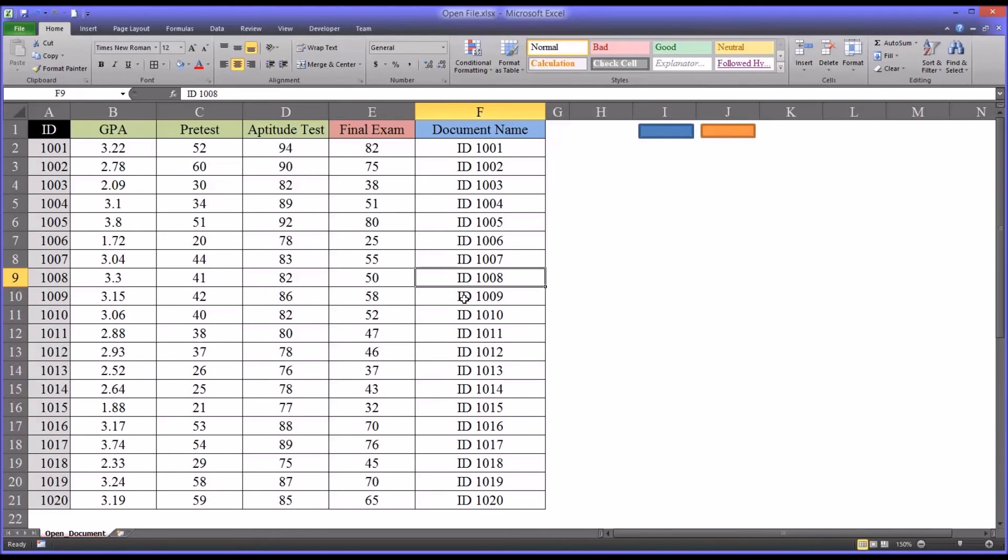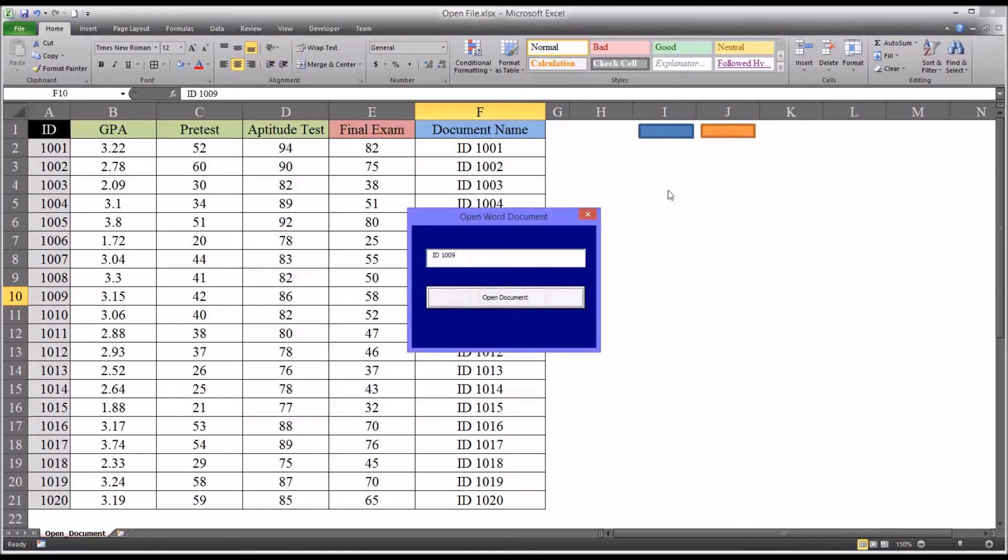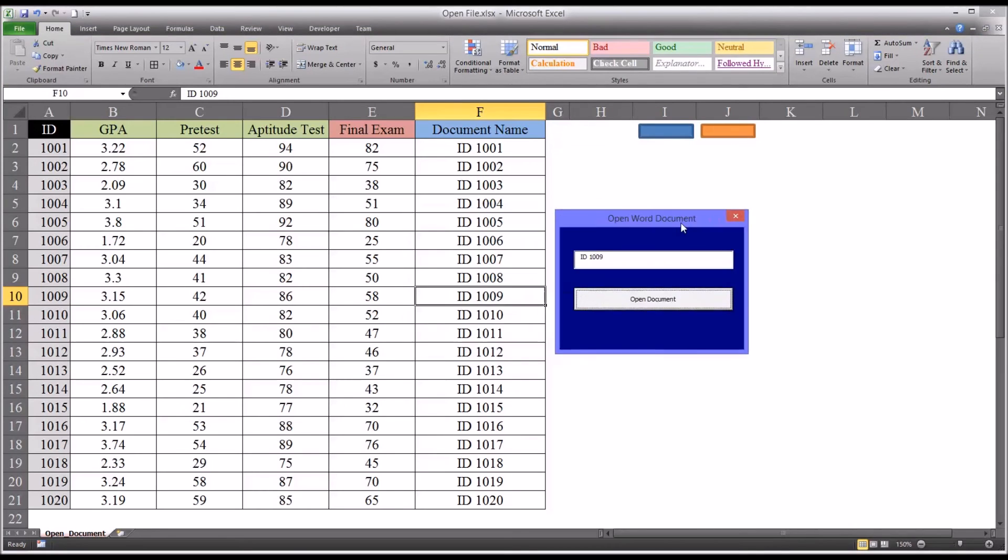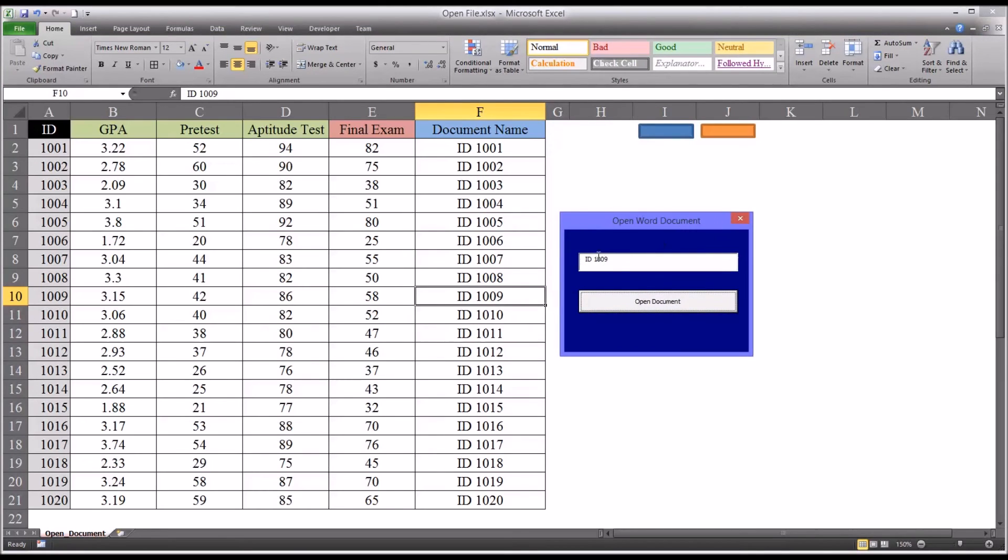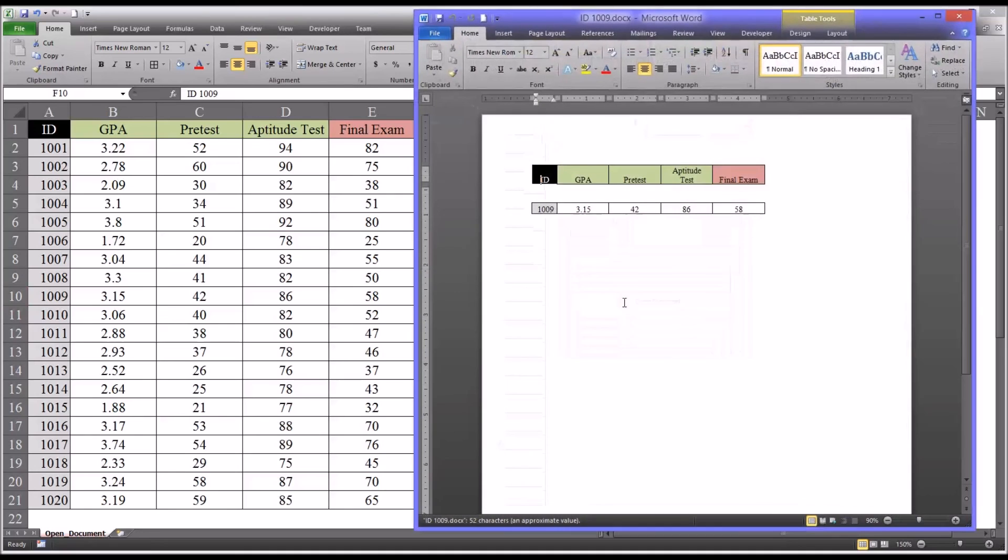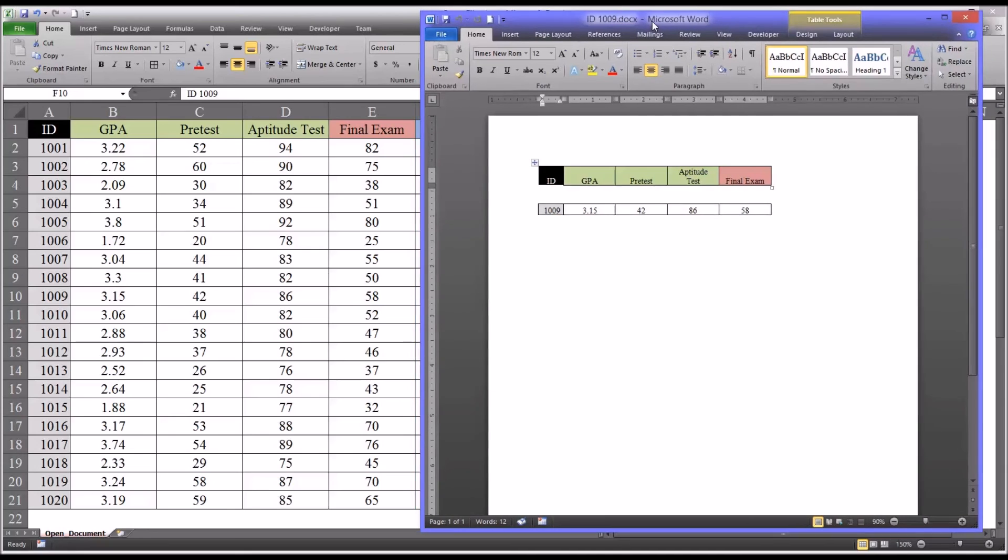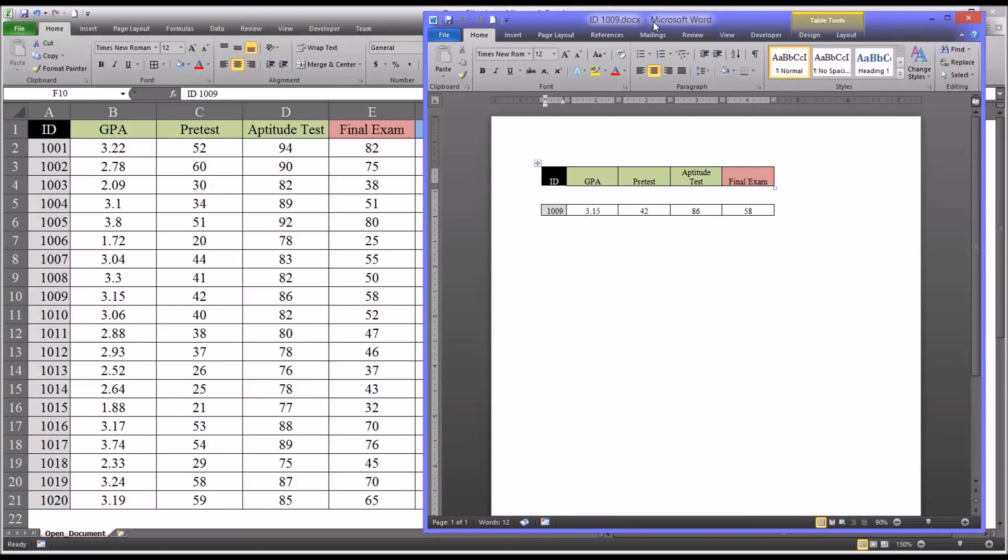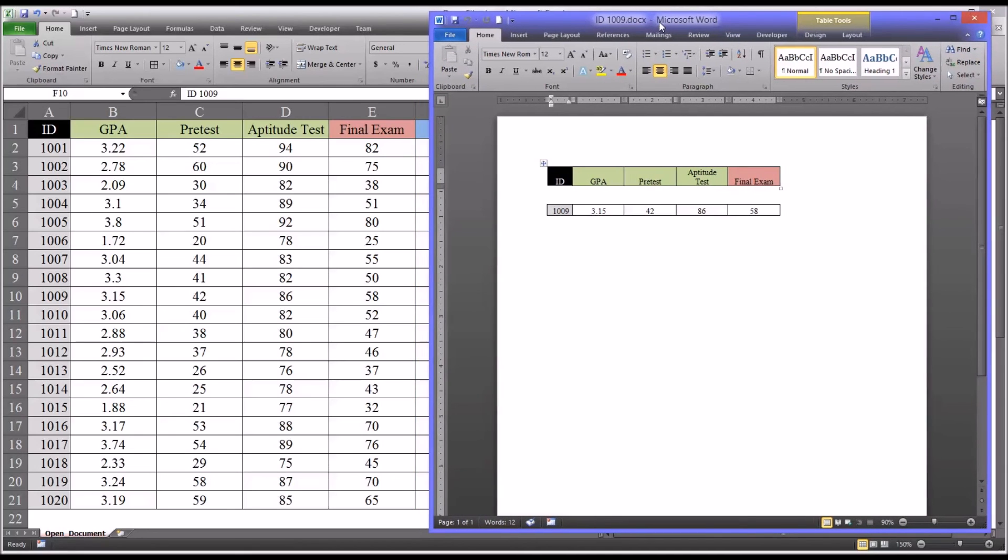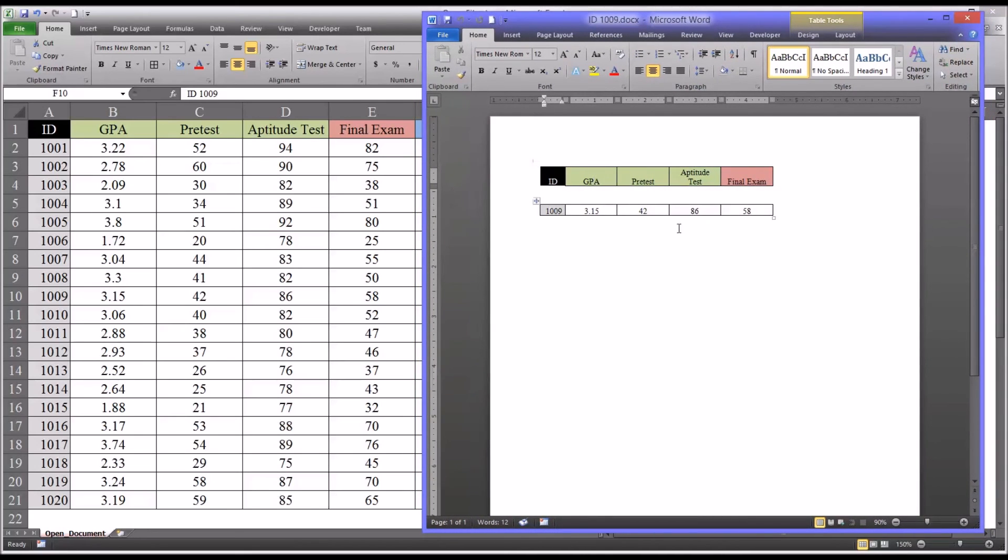So let's see how this works out. We'll go back to the workbook and select, say, the ninth participant here, 1009. So we want to open this Word document using our new user form. You can see it populates correctly. And when I click Open, it opens up and it has the information for this user, 1009, and the scores. You can see they match the scores from the Excel workbook.